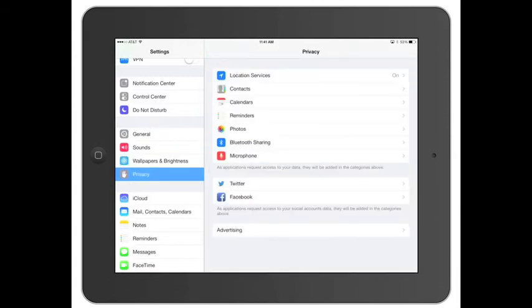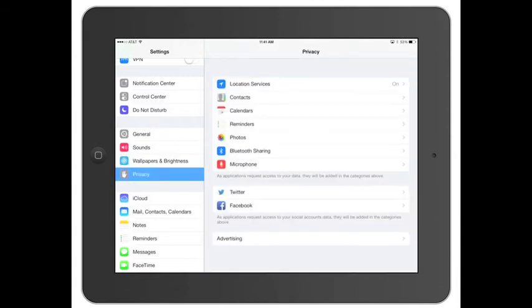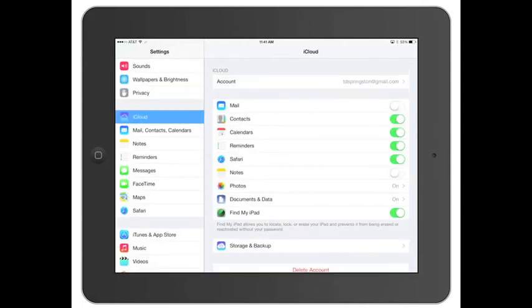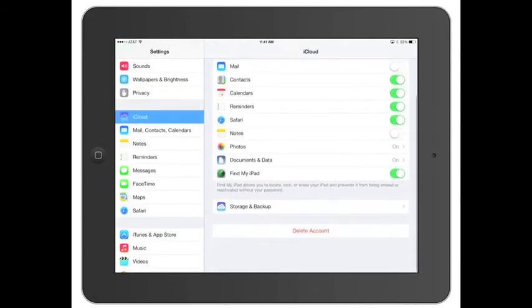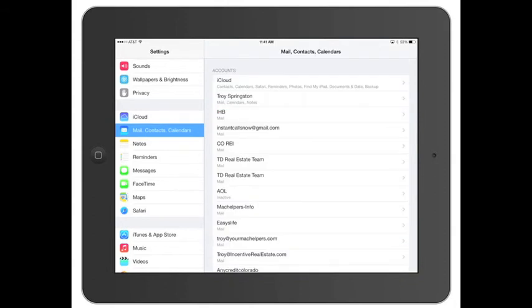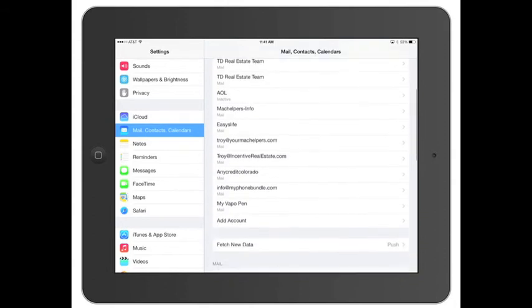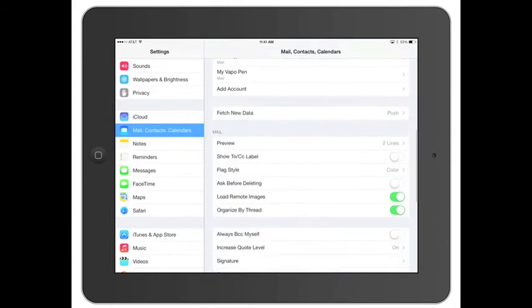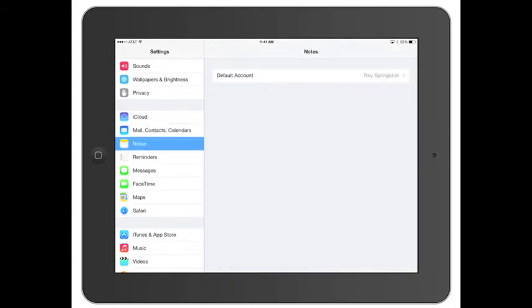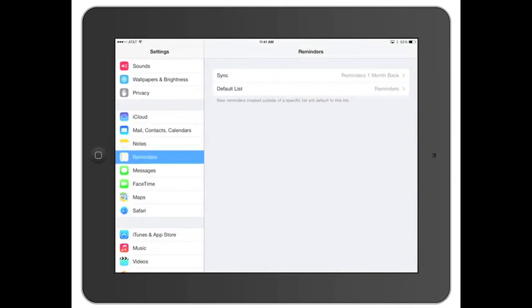You've got your privacy, basic stuff here, same stuff. iCloud's the same. Mail contacts, all pretty much the same again. Just a little bit easier to read, kind of go through. You've got your notes, reminders.